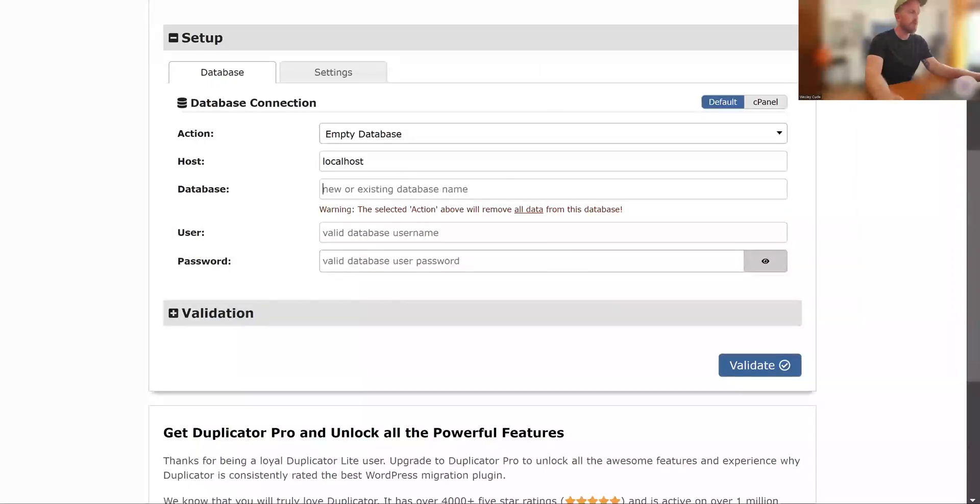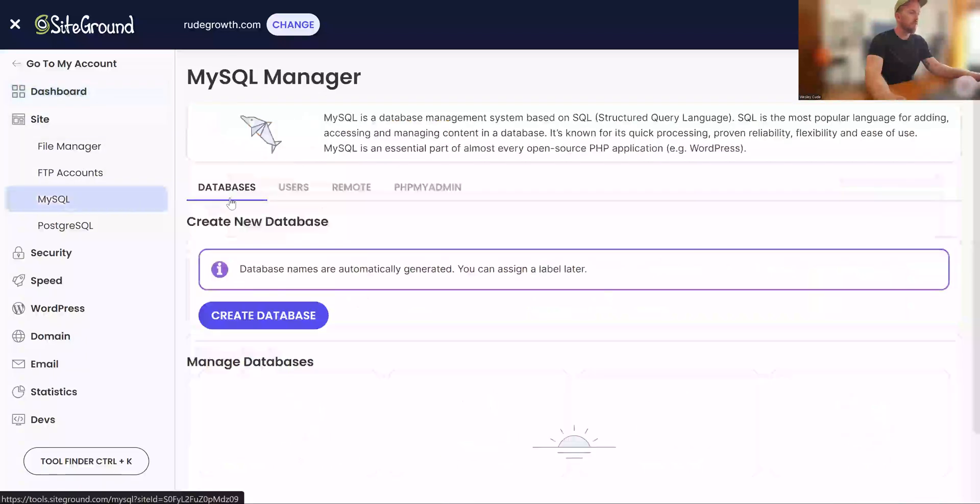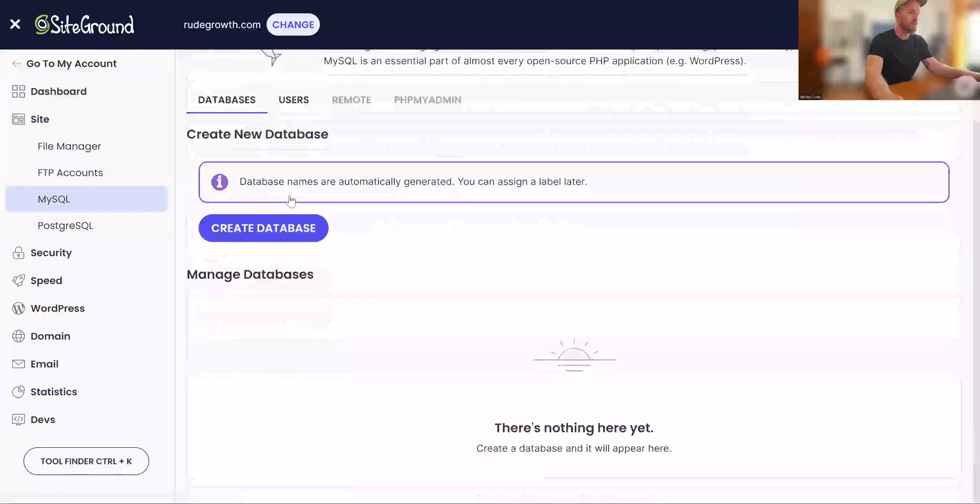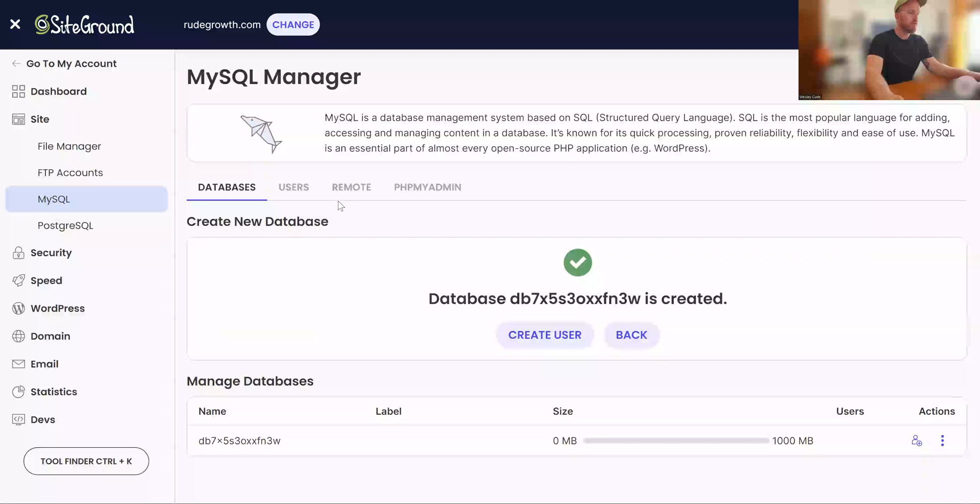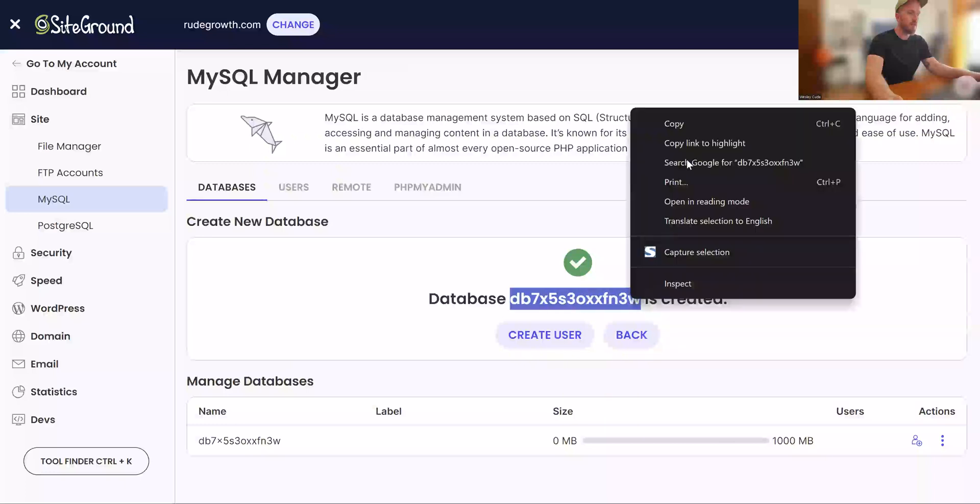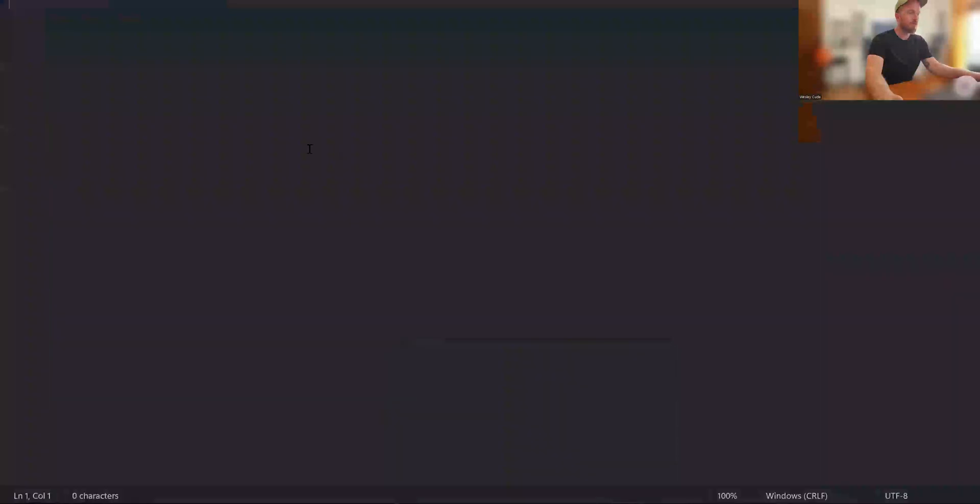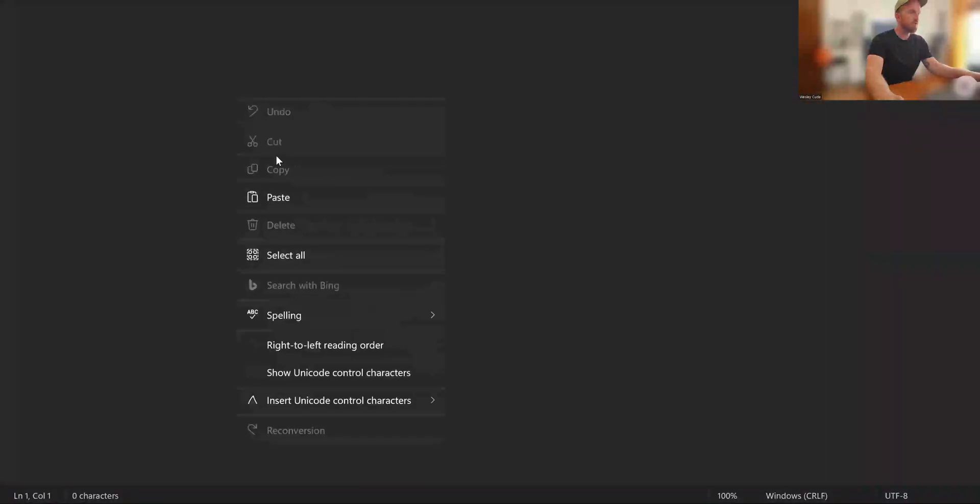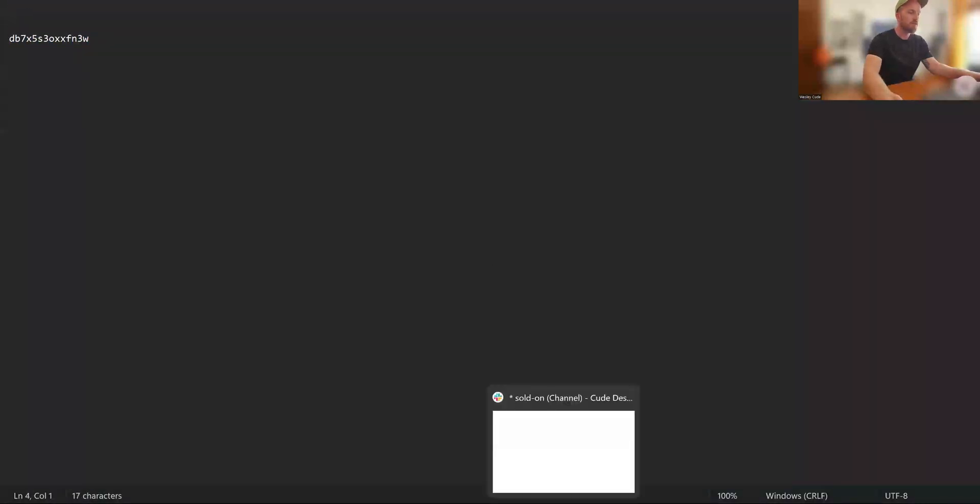So now what you need to do is you need to create a database for the installation. So we're creating a new database. So that is the database name, have a notepad open or something just to keep a record of that. That's database name.